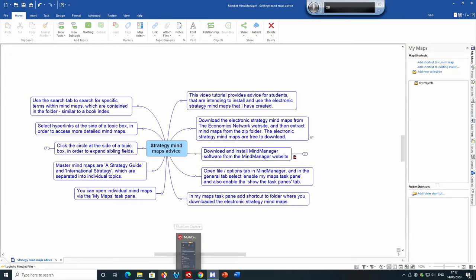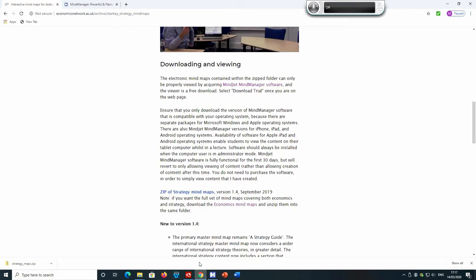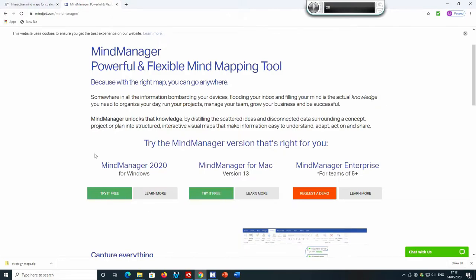Going back to the website, if you click on the link you will be taken to the Mind Manager website. Identify which operating system your computer uses — Windows or Apple Macintosh — and download the appropriate version of the Mind Manager software. Remember to install it in administrator mode.